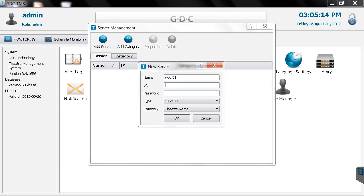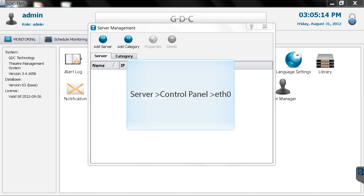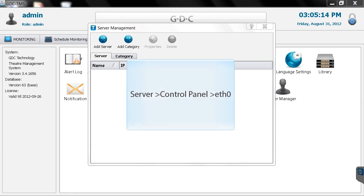To find the IP address of your server, check your server's control panel and enter the number located next to ETH0.